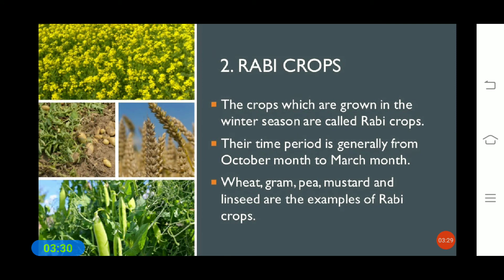Rabi crops are the crops which are grown in the winter season. Their time period is generally from October to March. Examples of Rabi crops include wheat, gram, pea, mustard, and linseed.